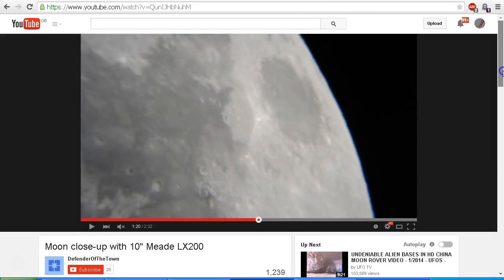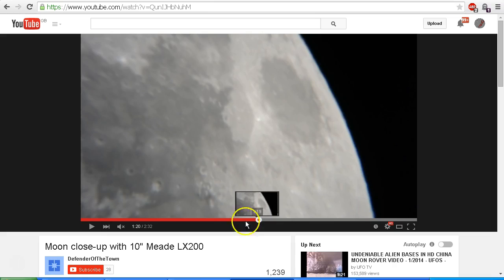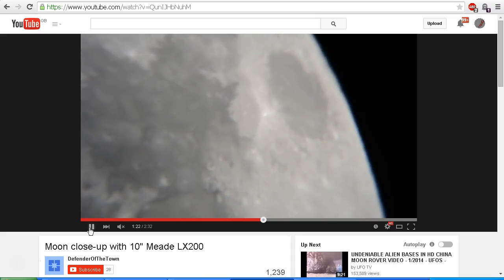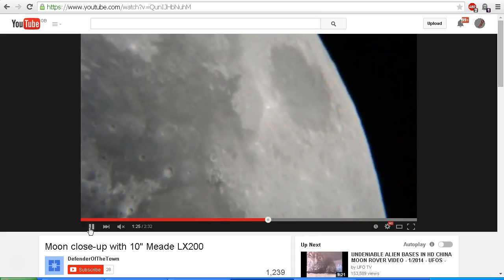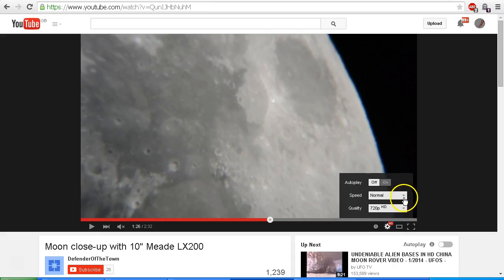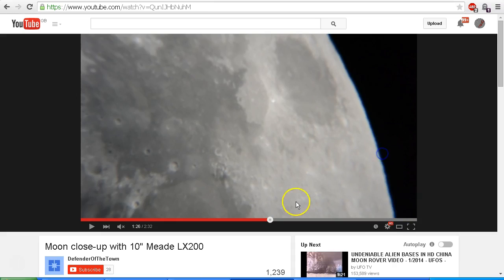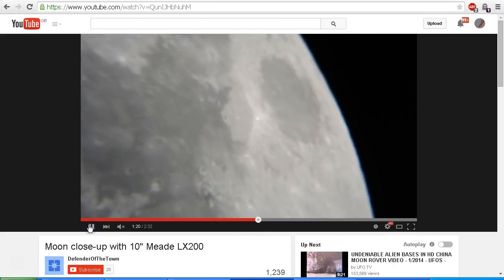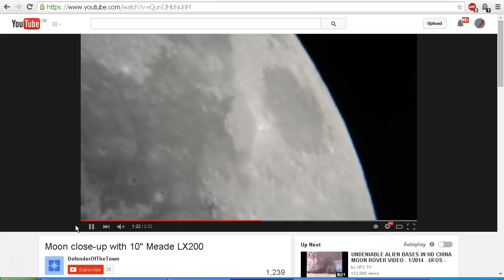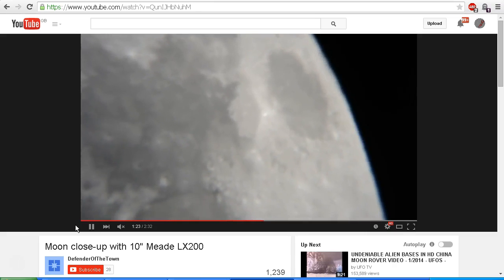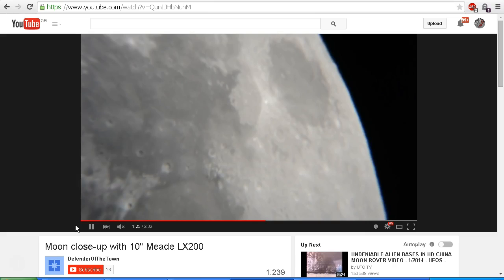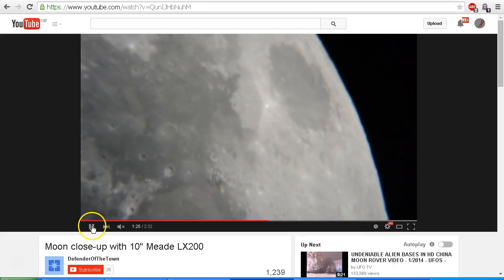Now first of all we'll take a look at the so-called lunar wave in Defender of the Town's video. It comes in at about 1:24 — it's pretty hard to see. I'll play that on half speed and watch again. There it goes — very hard to see, but definitely there is a distortion.